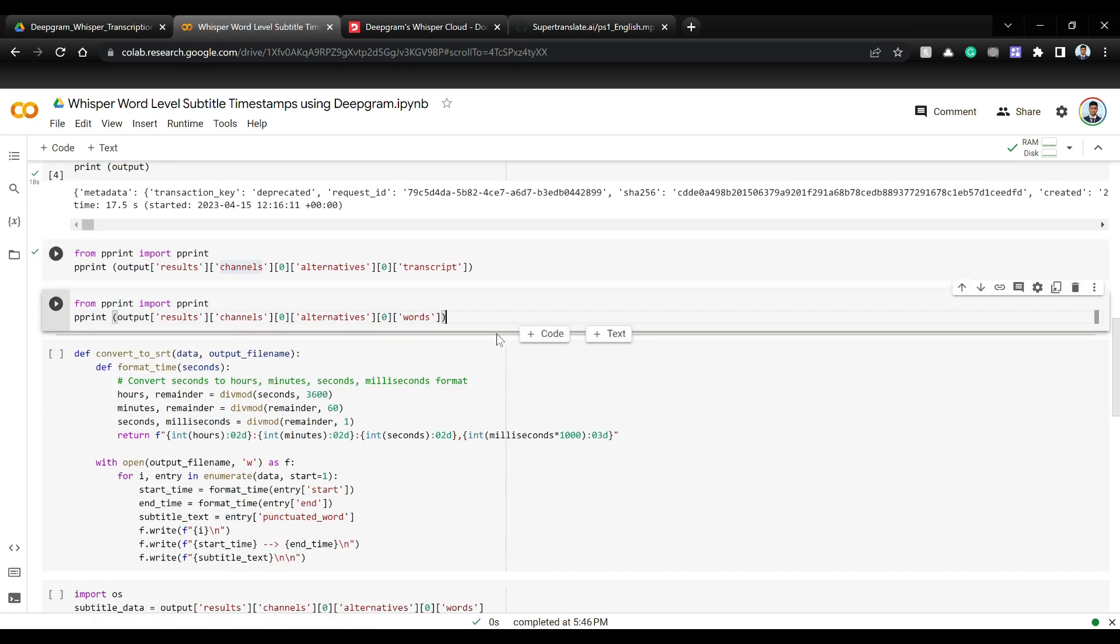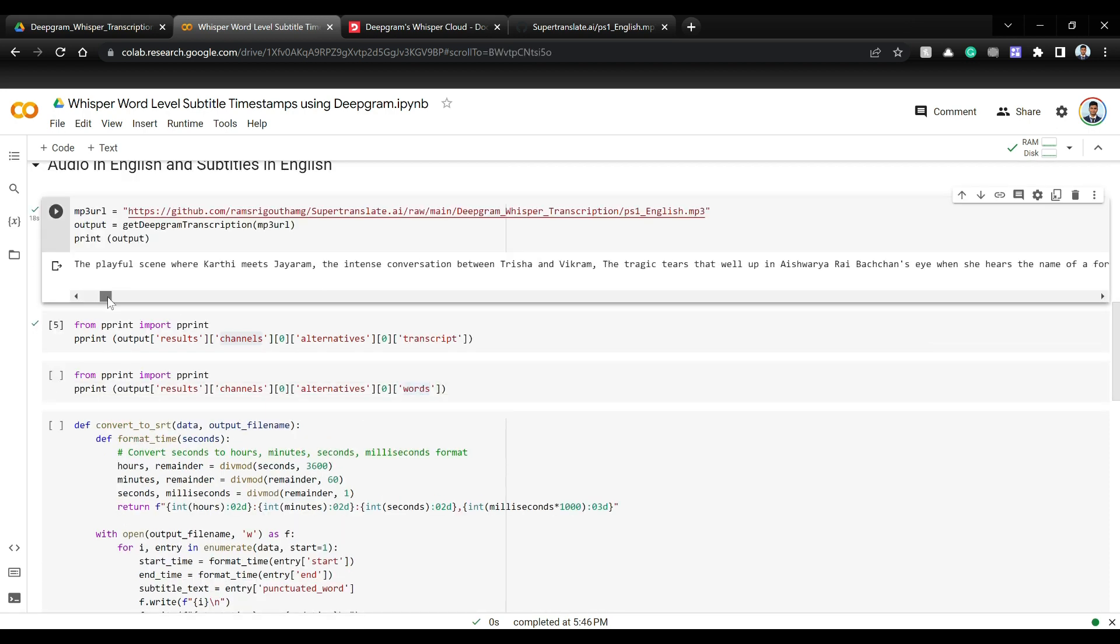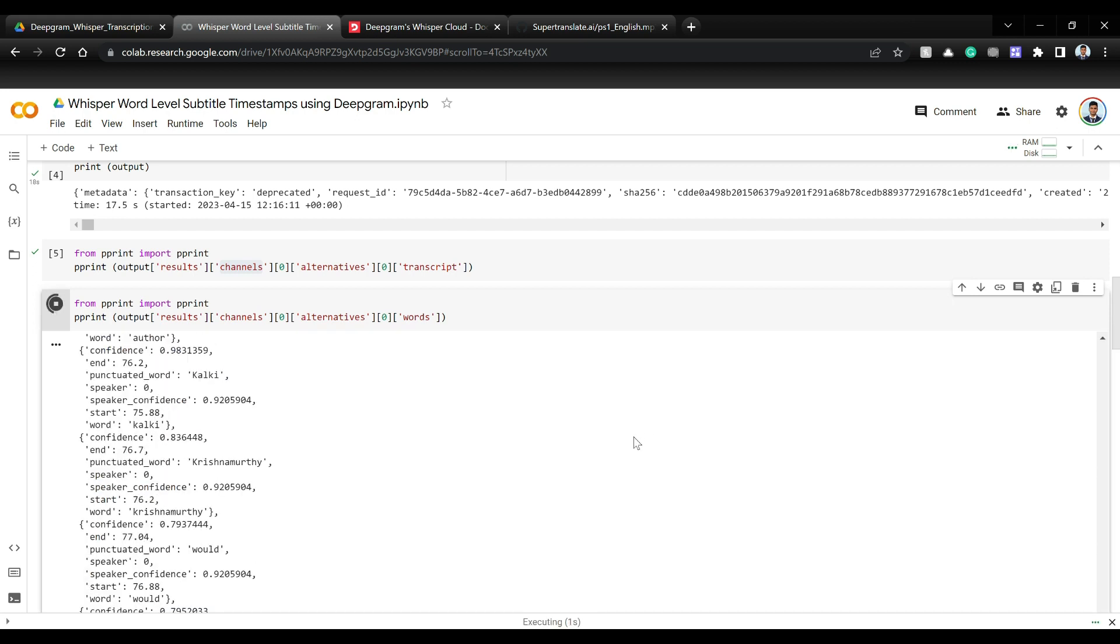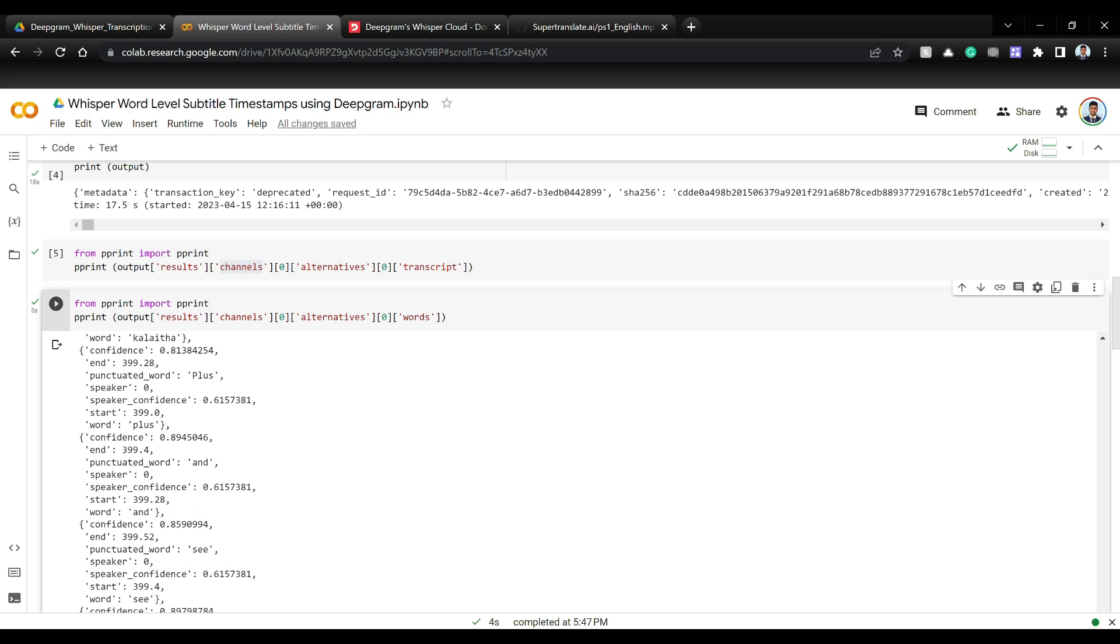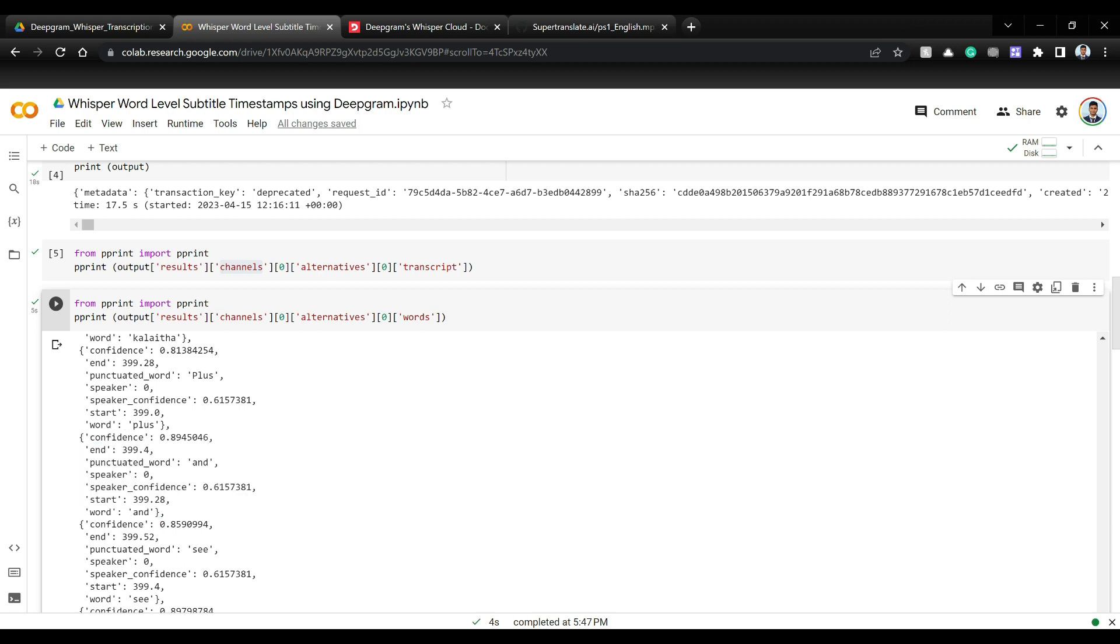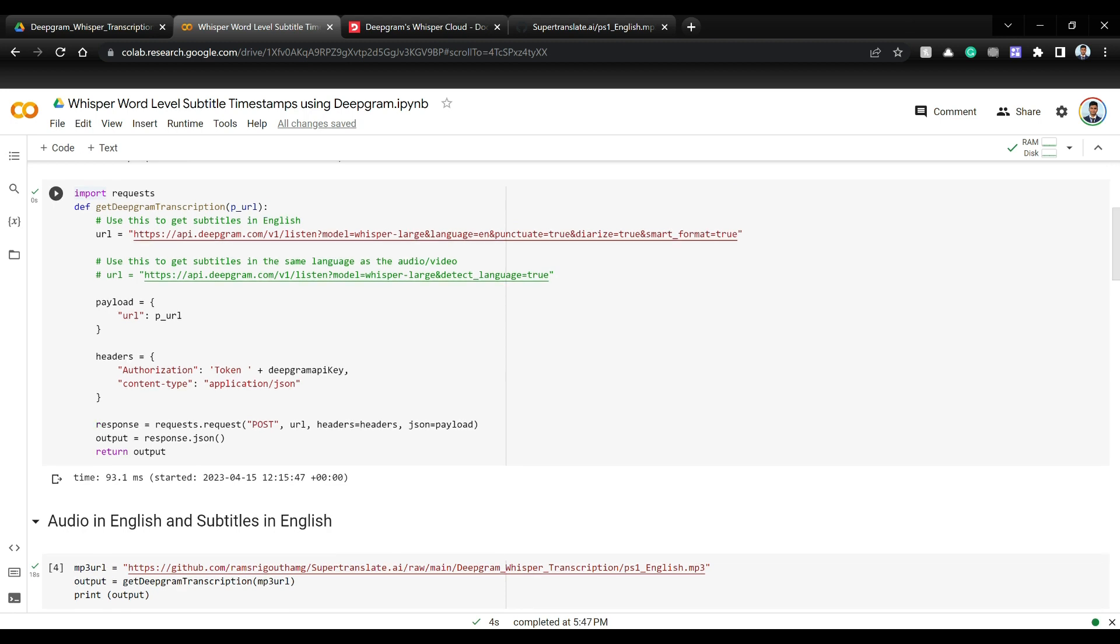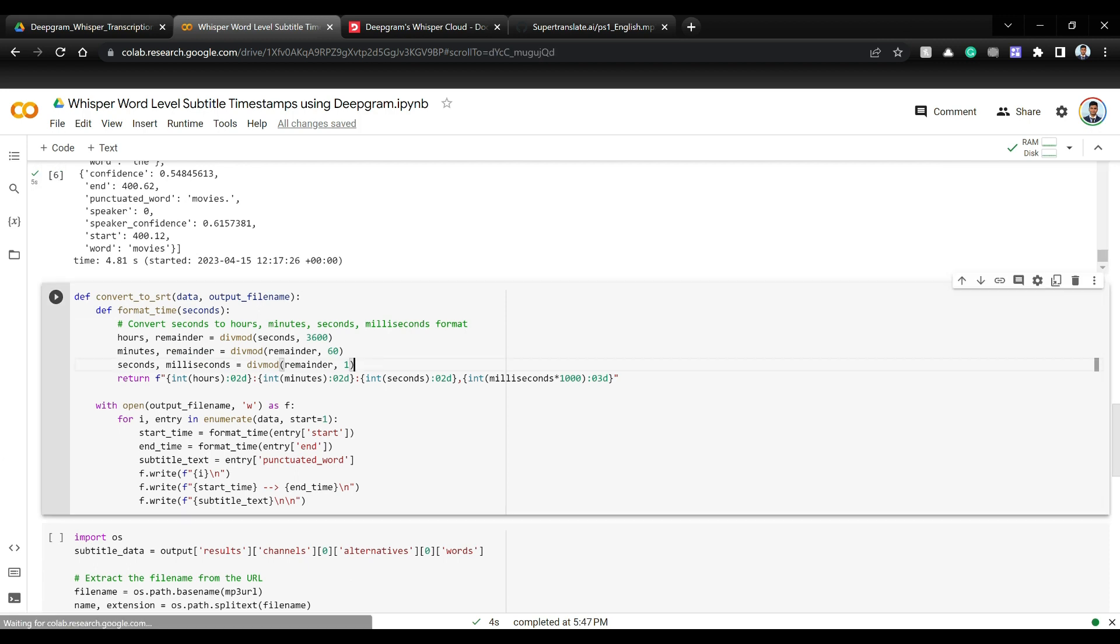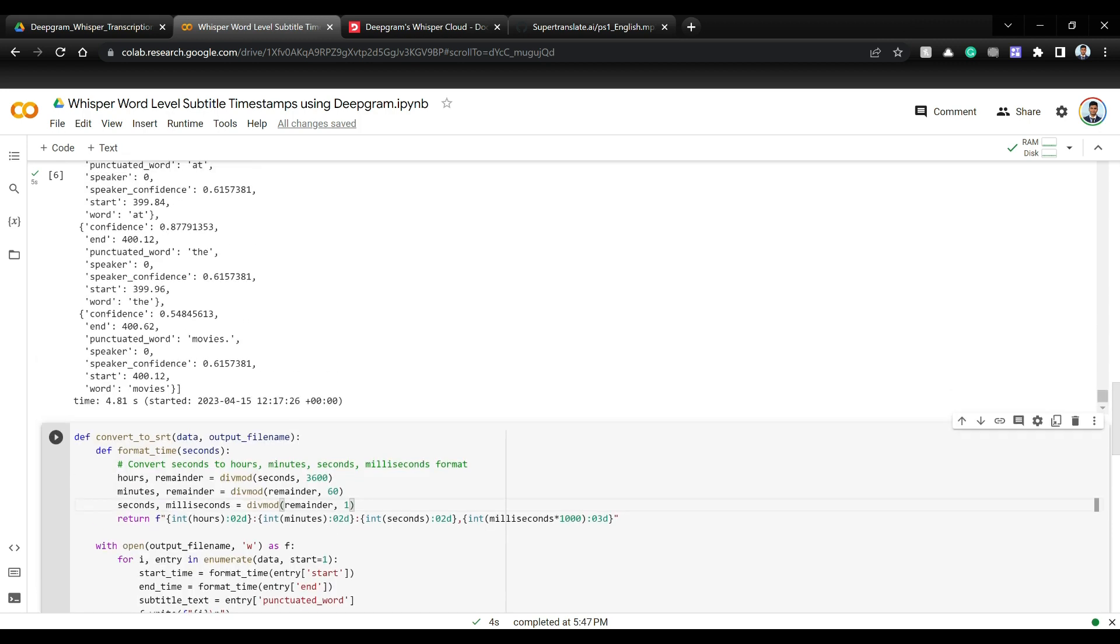Now in order to get word level timestamps let's get to this results channels alternative and words. Just you need to look through this API how the JSON is and just extract what we want. So the formatting is very nice. You have a list of dictionaries. Each dictionary will have a word that is a punctuated word and original word. We have the start and end timestamp of that word in this video. So word level timestamp. And we have the confidence we are not going to use. And we have the speaker label. So if two people are speaking you get speaker label 0 and 1. This is because we gave speaker diarization is true.